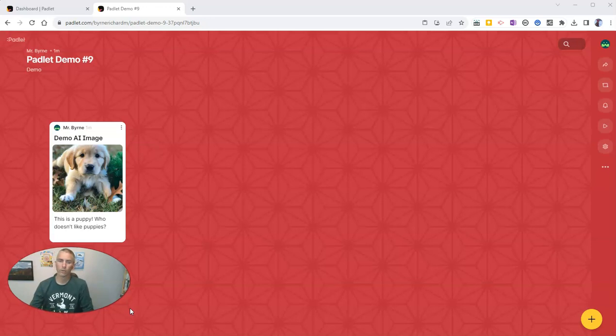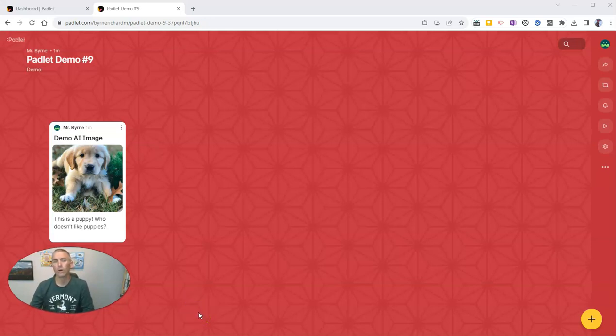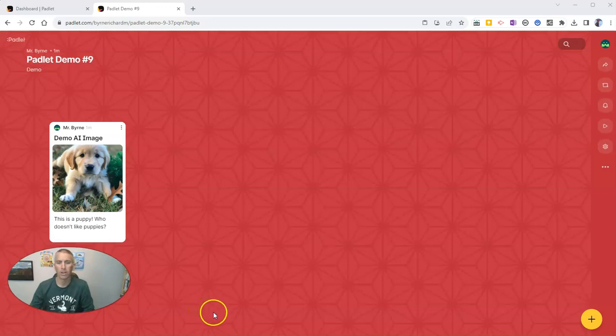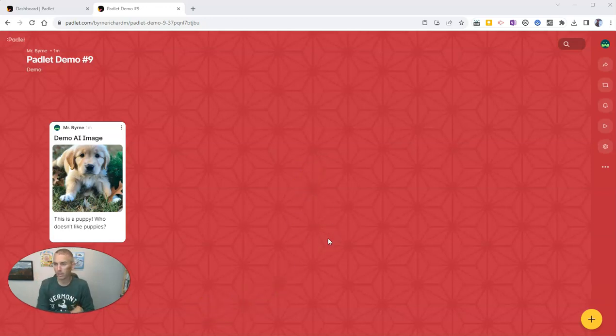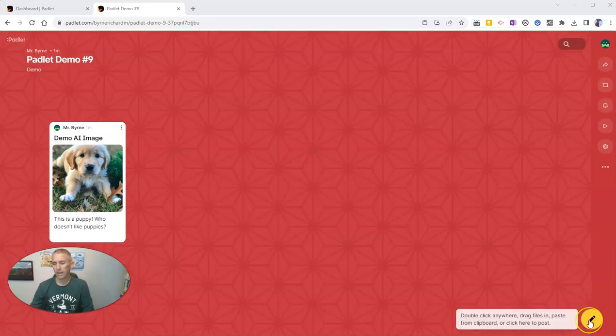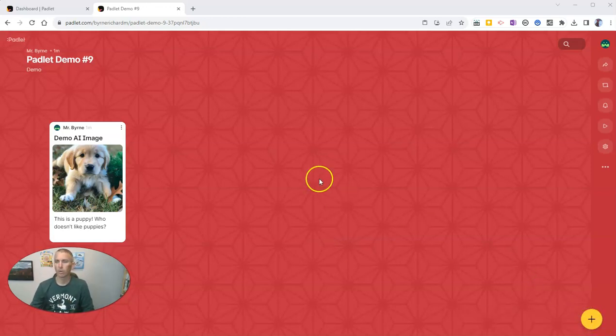So first of all, just a refresher. If you want to add a new note to your Padlet.com walls, you can do so by double clicking, double tapping if you're on a mobile device, or clicking on the little plus button in the bottom right hand corner.